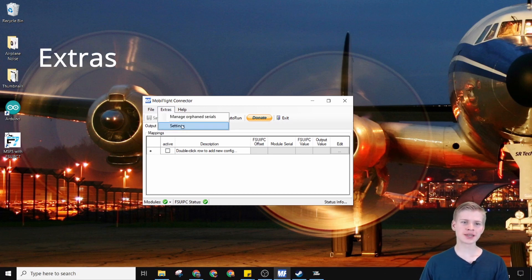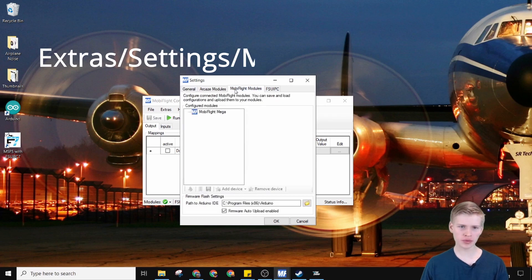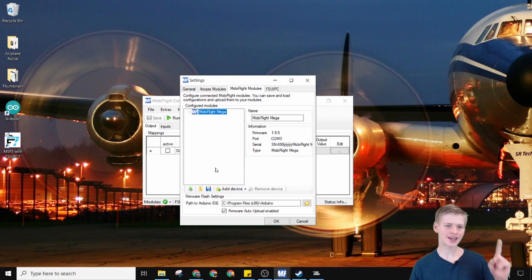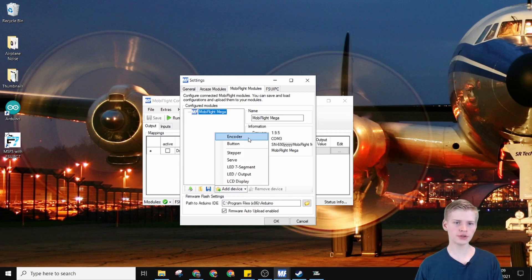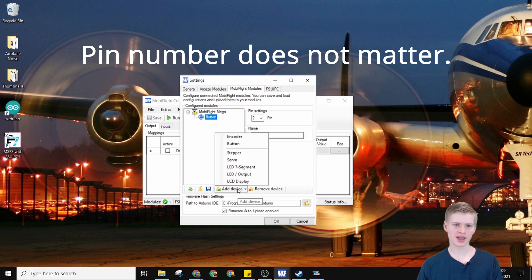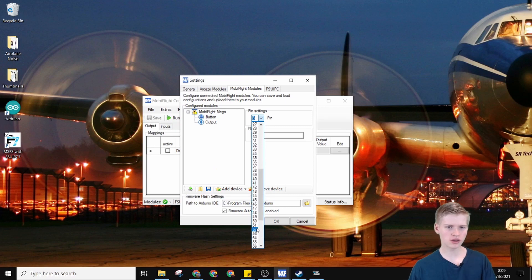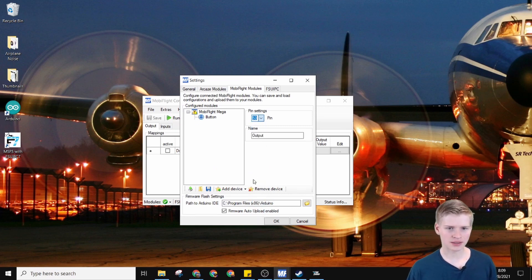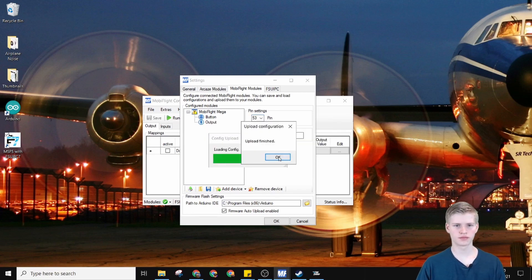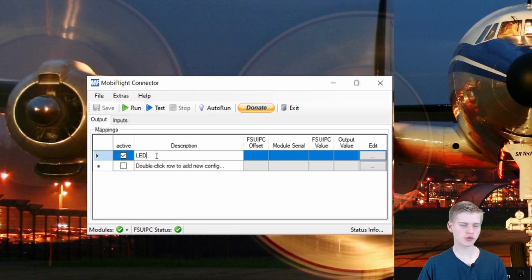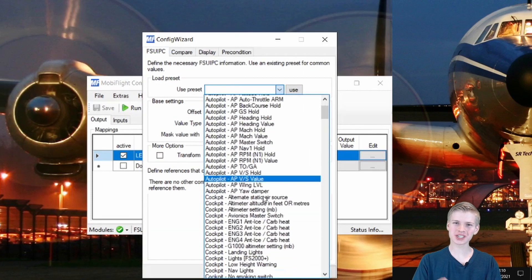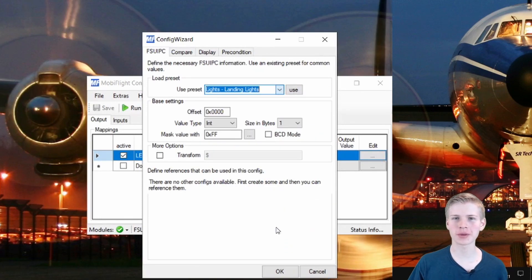We're going to go to Extras, Settings, MobyFlight Modules, and then under this MobyFlight Mega I'm going to add two devices: a switch and a light. So just add a button on pin two, and then an LED on pin 53. Head over to my switch and LED video for more information.